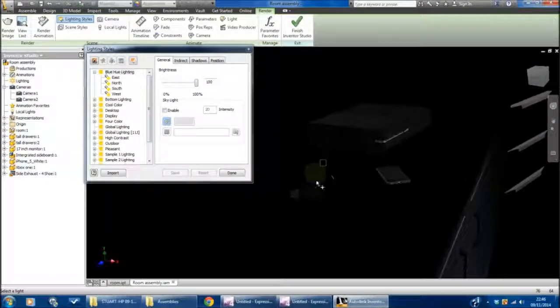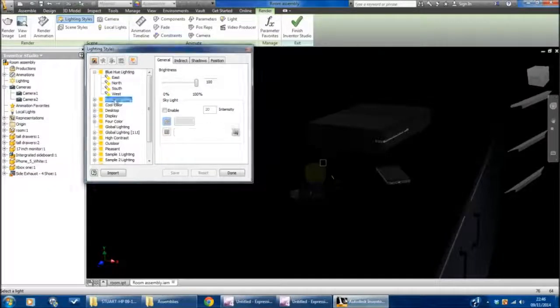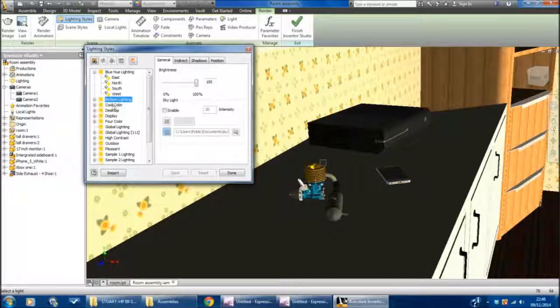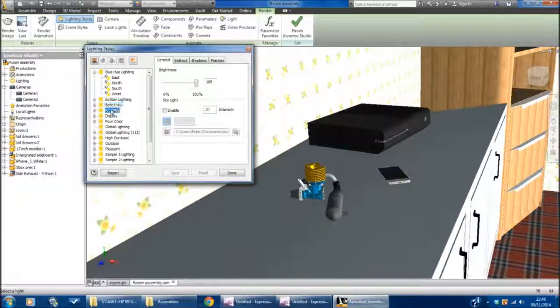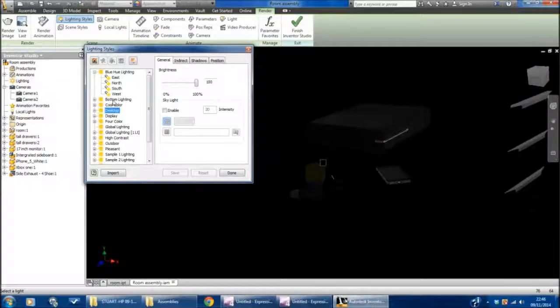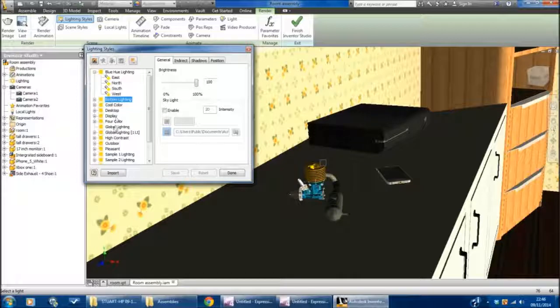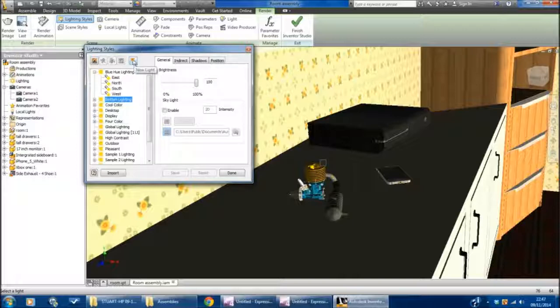I can see that everything's gone dark, so it's basically activated a lighting style that potentially is not very good. We can go through different lighting styles—you can see there's Bottom Lighting, Cool Color, Desktop, and it will change and you'll get different effects. What you could do is pick one that's pretty close to what you're looking for and modify it, but I think it's best to do your own lighting style.